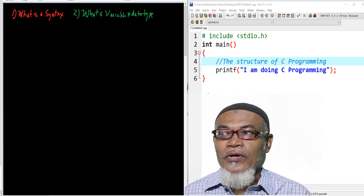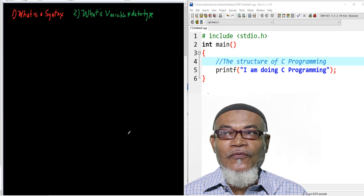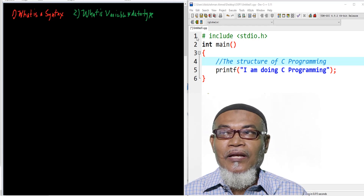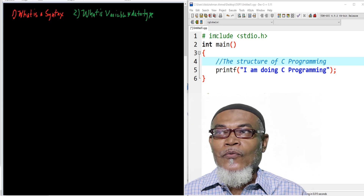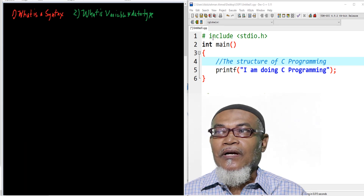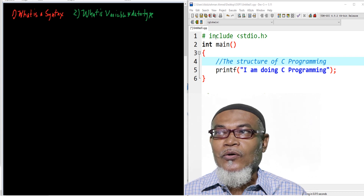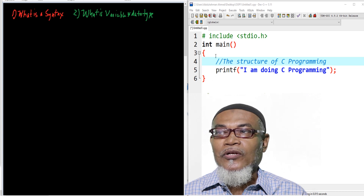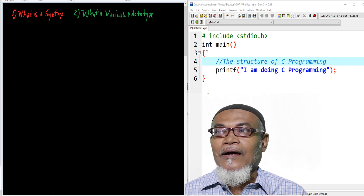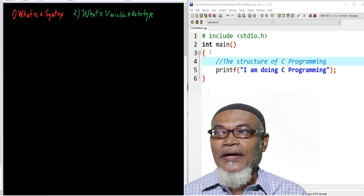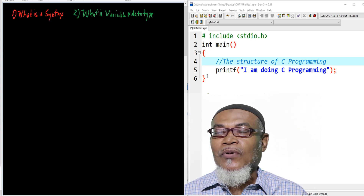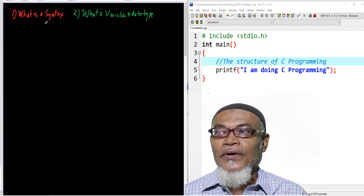In our last lesson, we talked about the structure of C programming. Basically, we had seen that it involves the preprocessor directive — we had written the hash include standard input output dot h — we had what we call the main function, int main, and then we had a block statement which starts with an opening curly bracket and closing curly bracket.